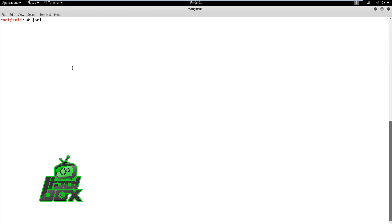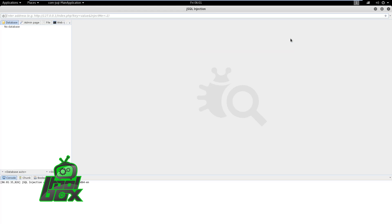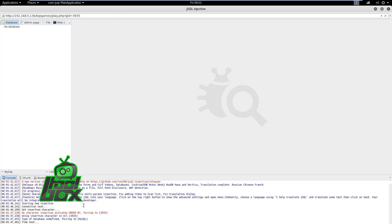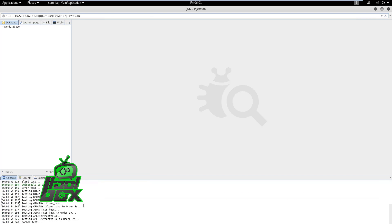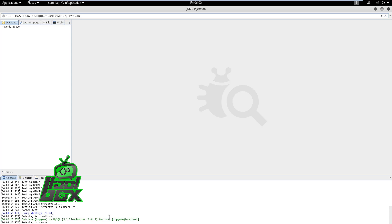Then, we need to provide this URL to the JSQL Injection tool. The tool will start scanning for vulnerabilities using all available methods. We can observe that the TopGames application is flagged as vulnerable to time and blind injection methods.